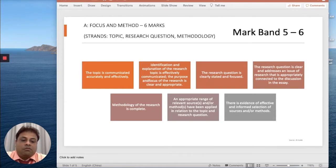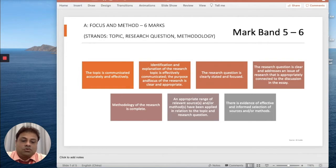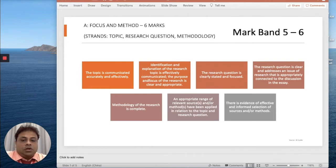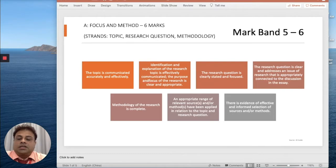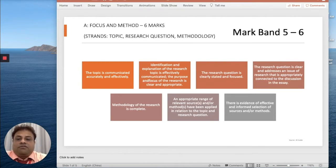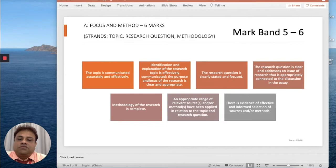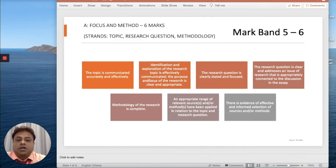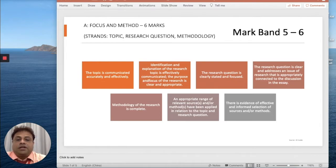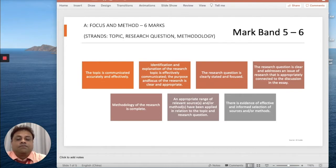There is evidence of effective and informed relevant selection of sources and methods. So these are the strands of Criteria A, which says Focus and Method. And mainly the introduction comes into place in this criteria.